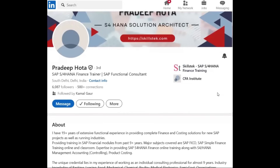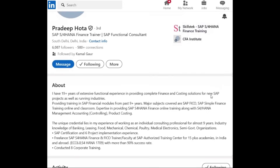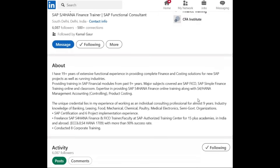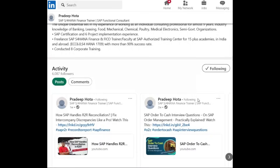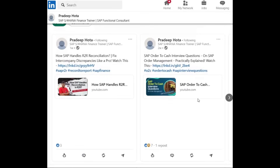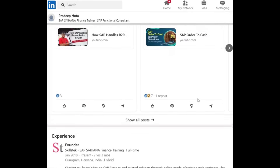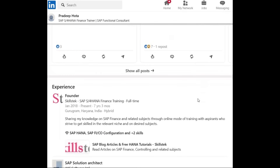My name is Pradip Hotha and I am working as a SAP S4HANA business suite consultant. I have more than 19 years of SAP experience and I have expertise in all core functional modules like finance and logistics.